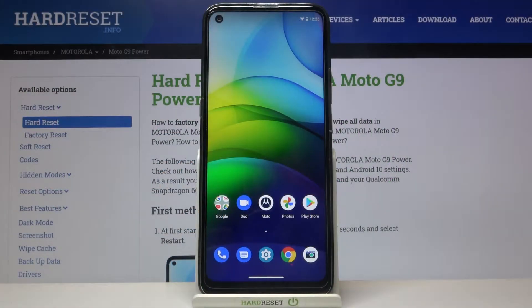Here I have the Motorola Moto G9 Power, and today I'm going to show you how to change the wallpaper on this device.